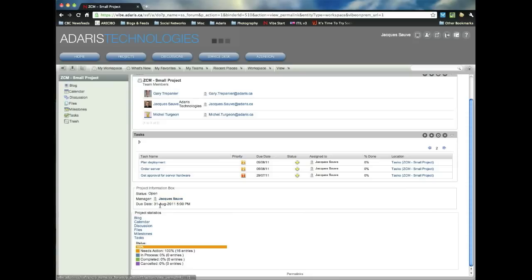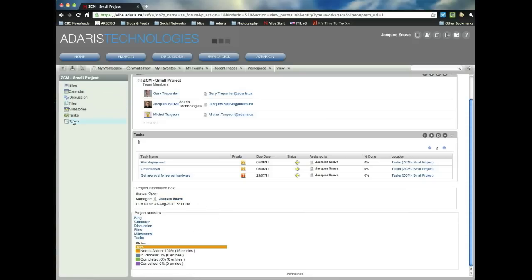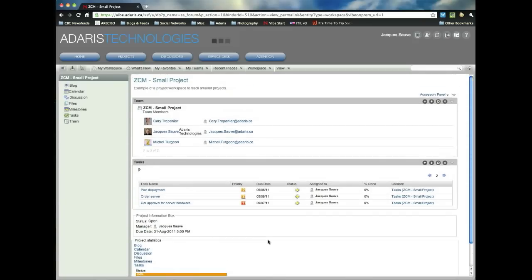the information box, so for example, who's the manager here, when do we expect this project to be done, all the links to the folders here that we have in our project workspace, which are also available on the left-hand side here. And a bit of a status on how the tasks are going. At this point, we've set up some tasks, but none of them have been started, so everything is 100% needs action.